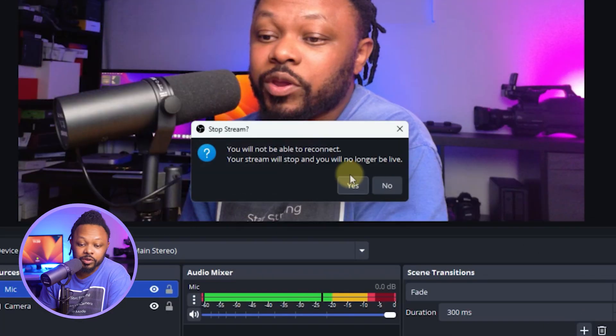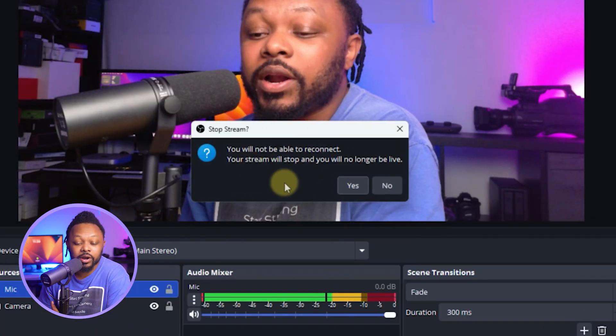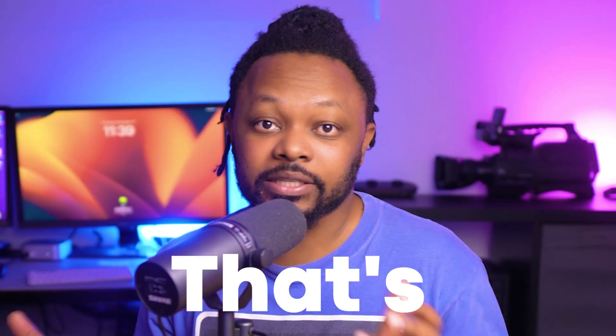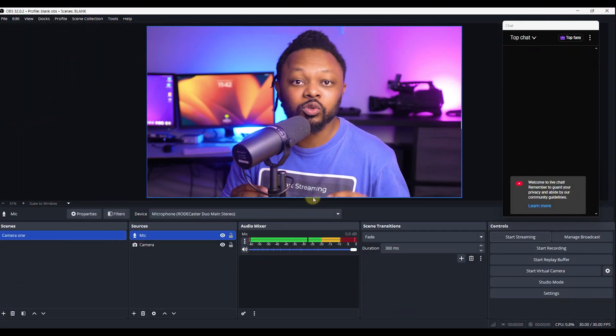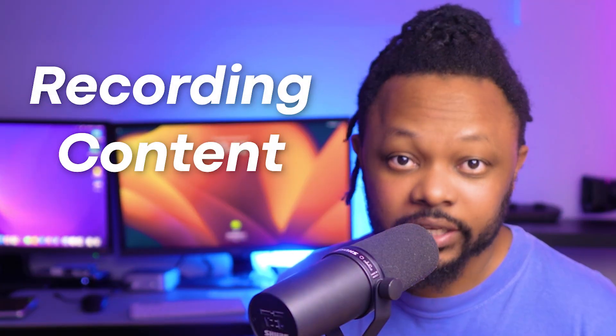Once you're done, just click 'Stop Streaming.' It's going to ask if you're sure you want to stop — click 'Yes,' and that's it.